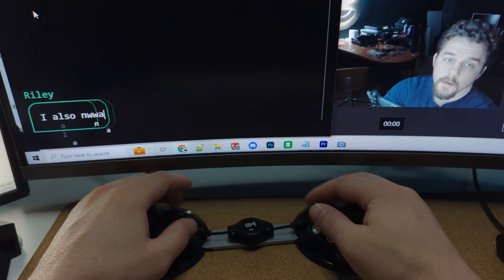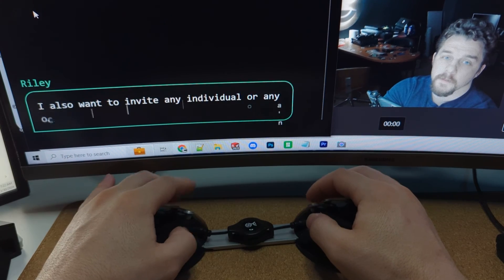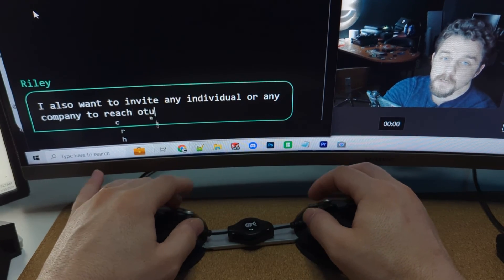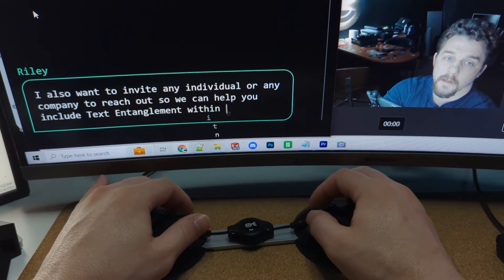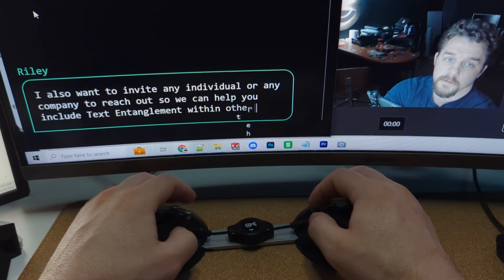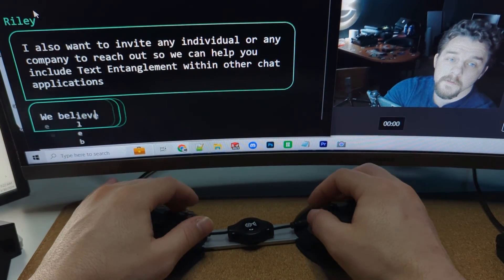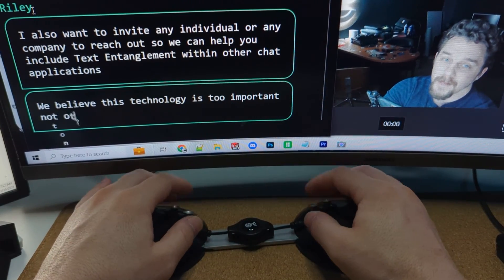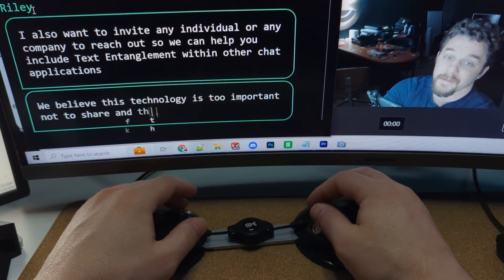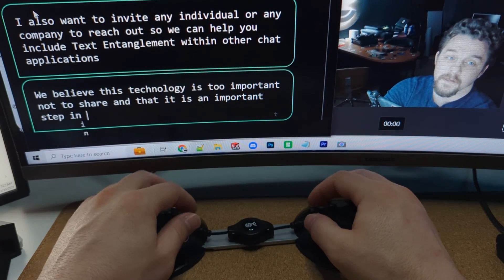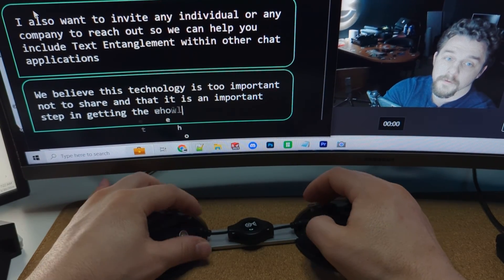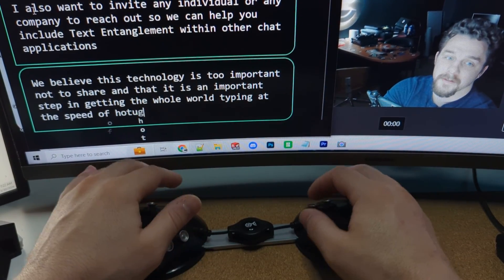I also want to invite any individual or any company to reach out so we can help you include text entanglement within other chat applications. We believe this technology is too important not to share and that it is an important step in getting the whole world typing at the speed of thought.